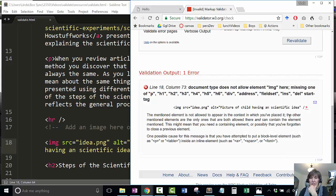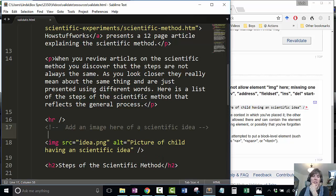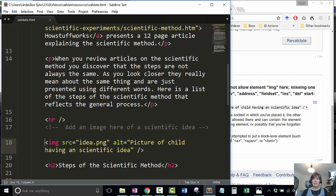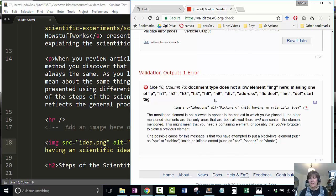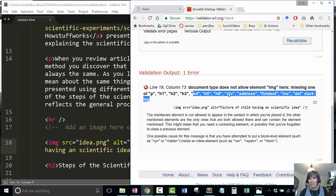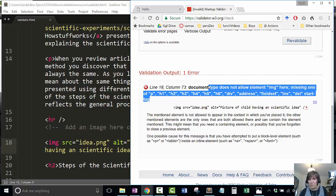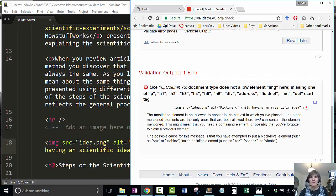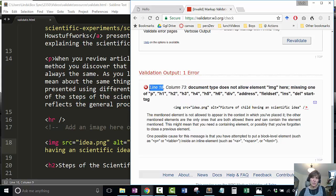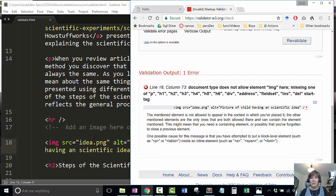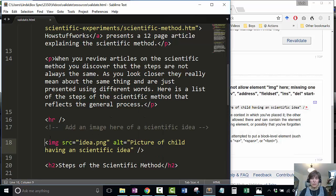Remember how we talked about images can't stand alone? They actually have to be contained in something. This error is telling us this. Often we're not quite sure what the error message means, but it gives us some clues and tells us where to look.